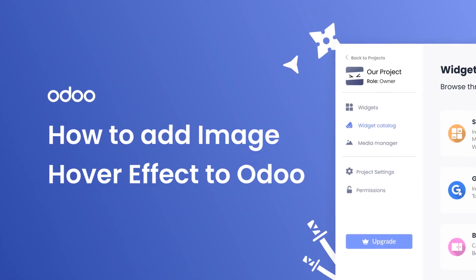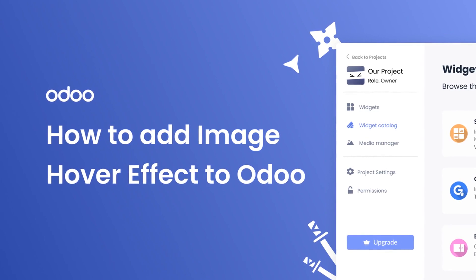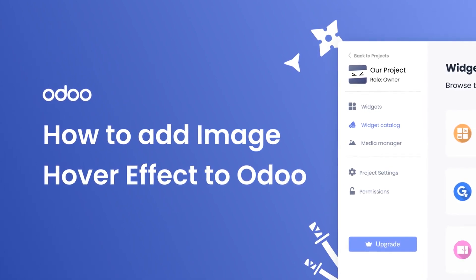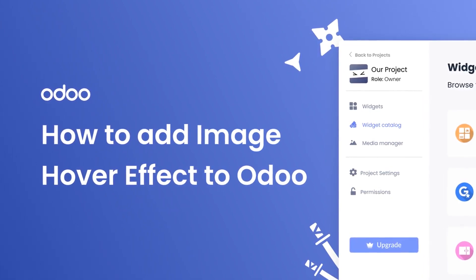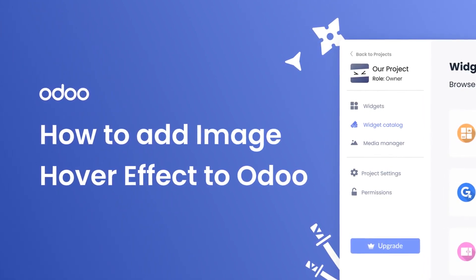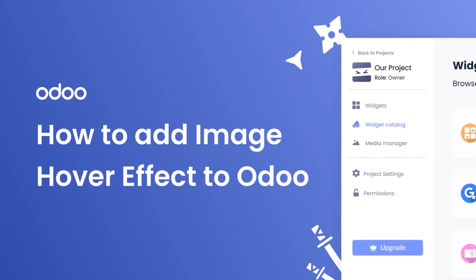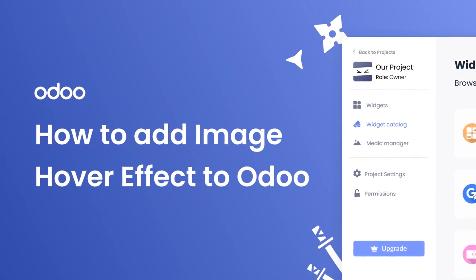Hi, my name is Danielle, and in this video I'll show you how to create an image hover effect widget and add it to an Odoo website. Let's get started.